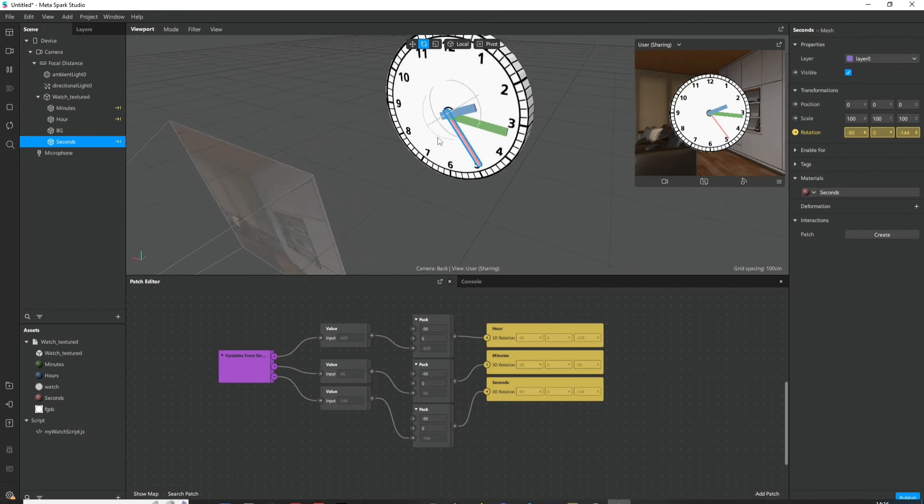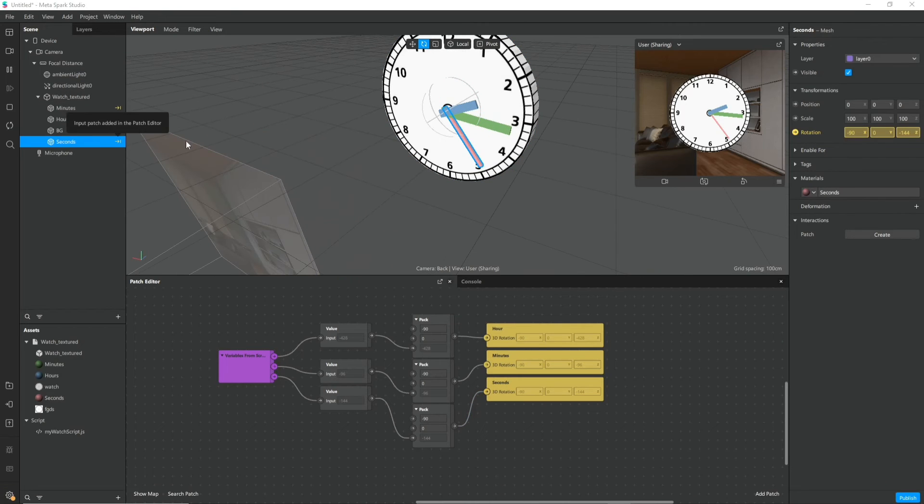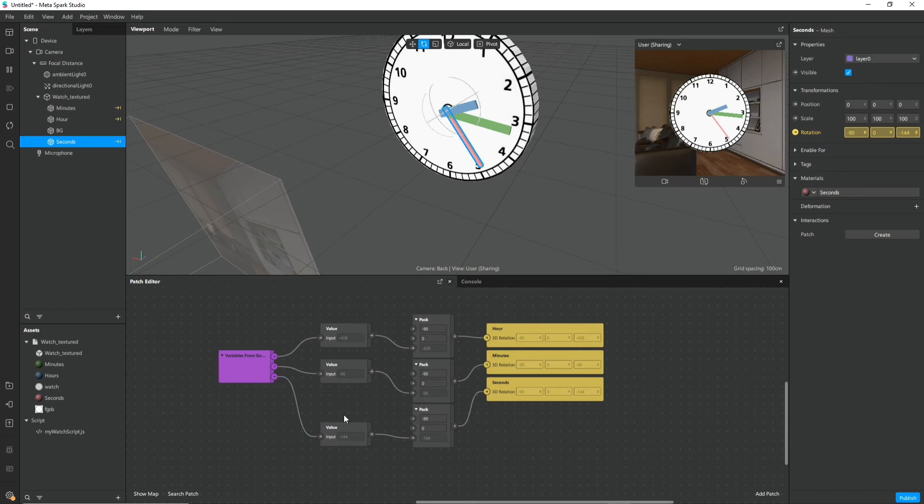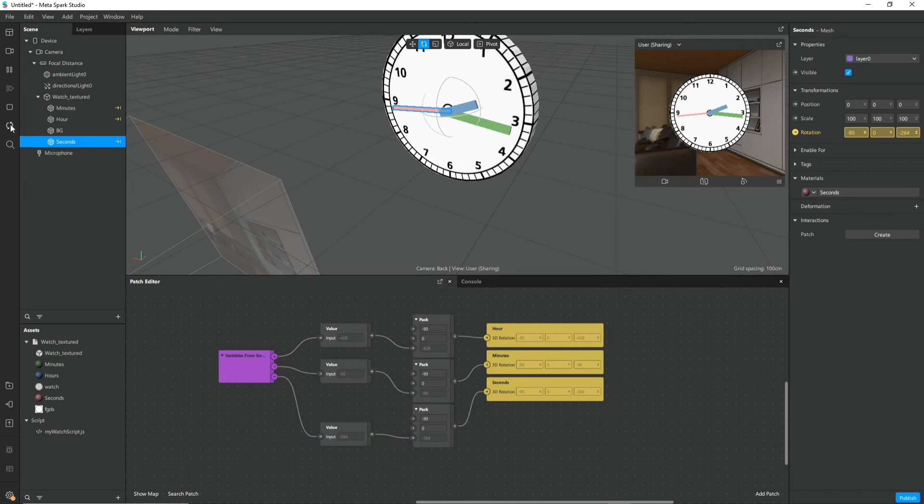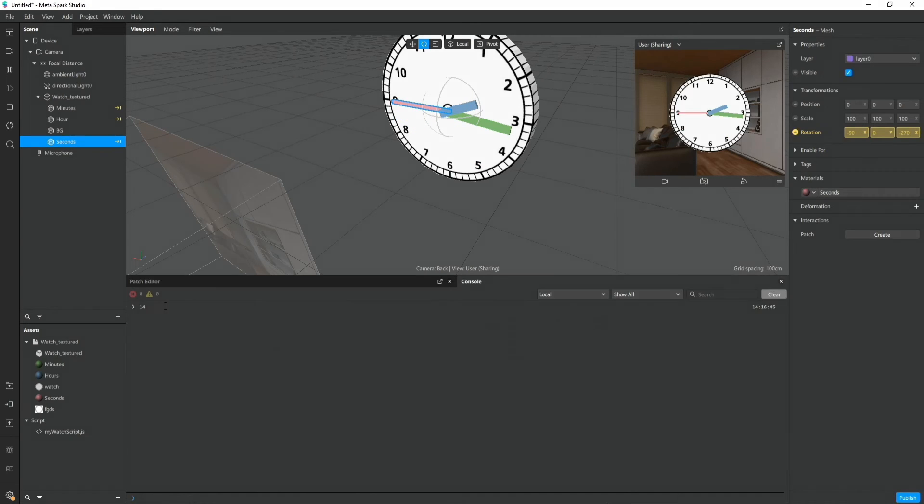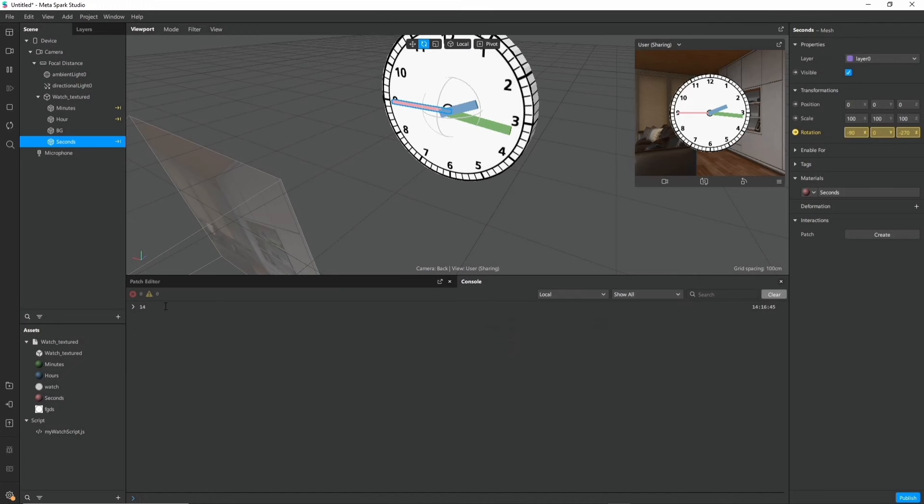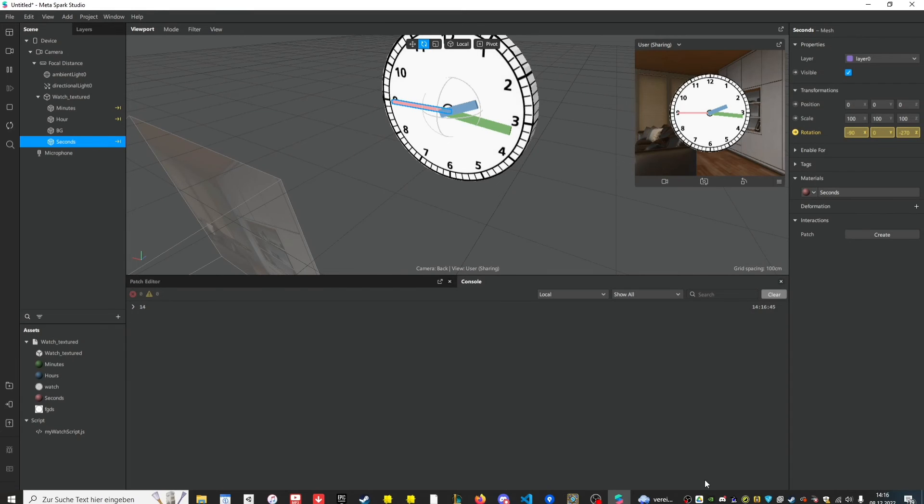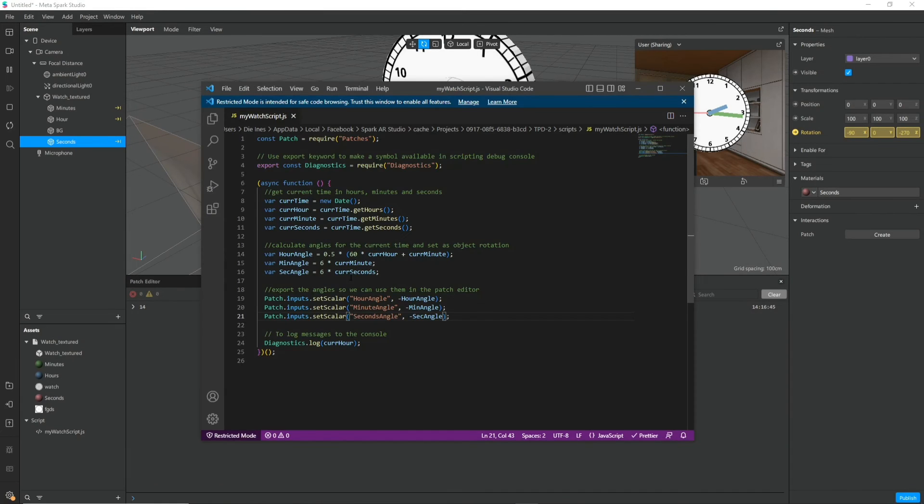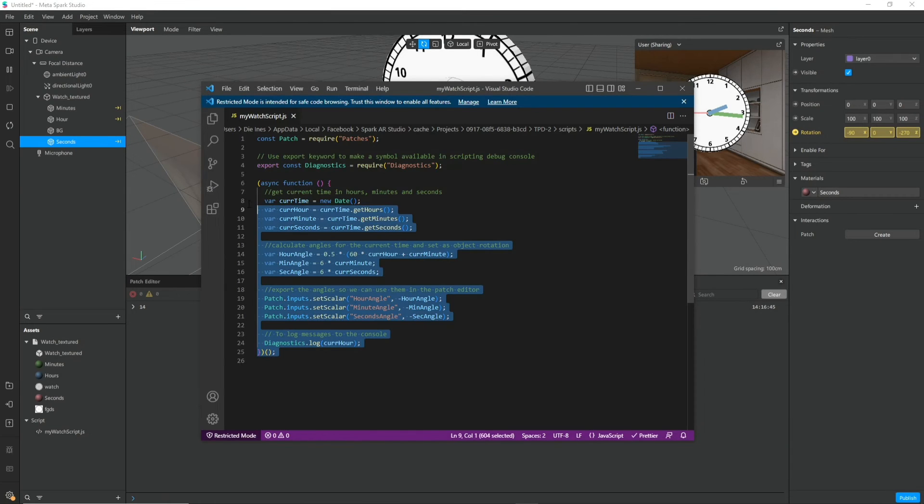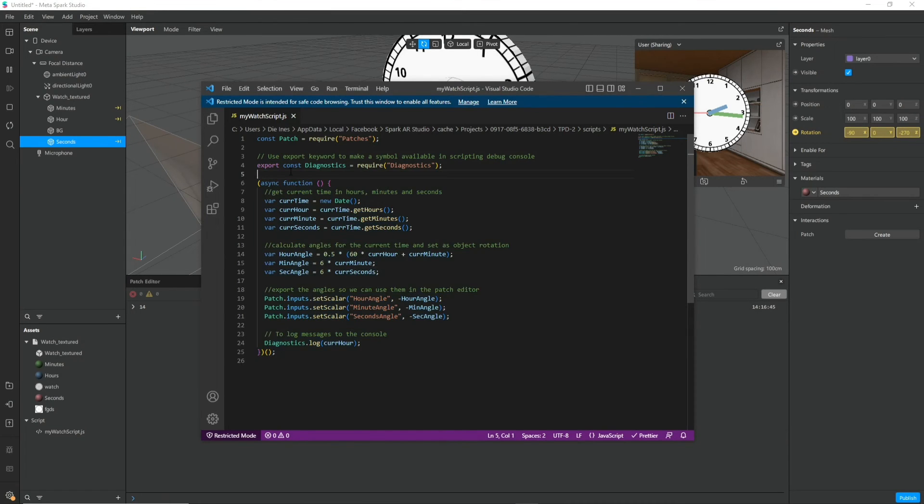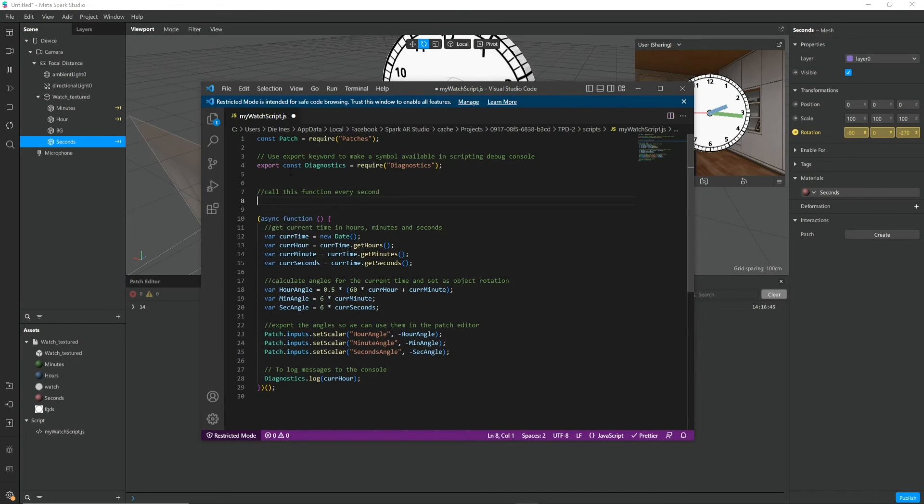So now our analog watch is showing the same time as our digital watch. So that's really good. The only thing that you might notice is that the second hand is not moving. And it only updates whenever I refresh the effect. And that is because in our script we call this function to grab the time only once, whenever the effect is initiated.